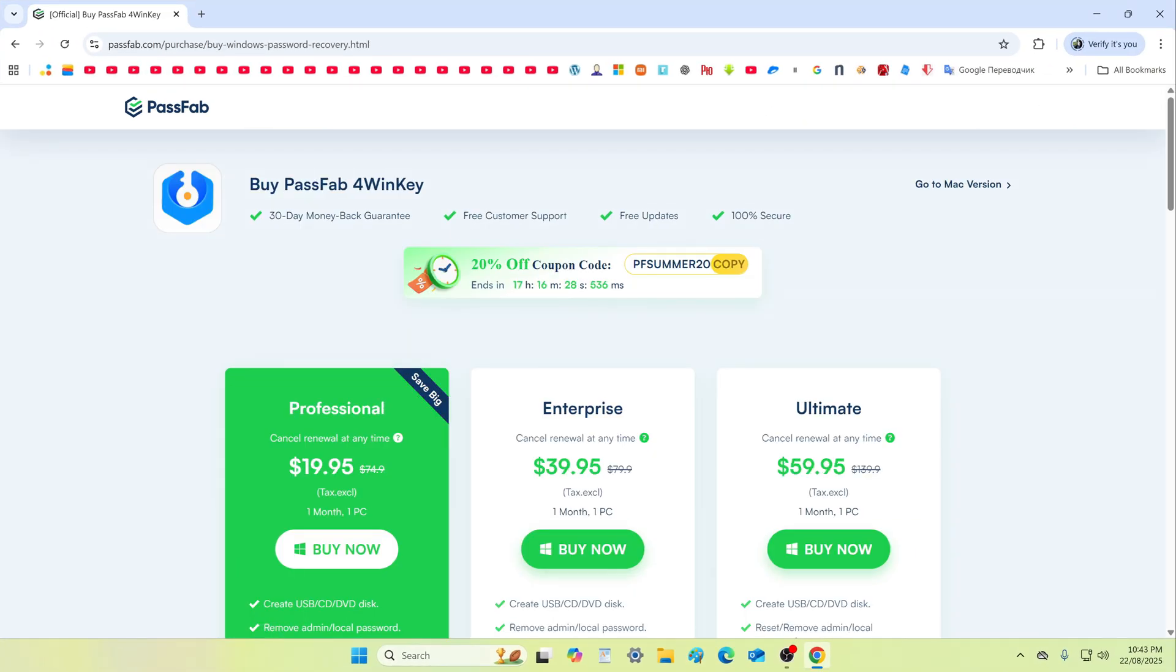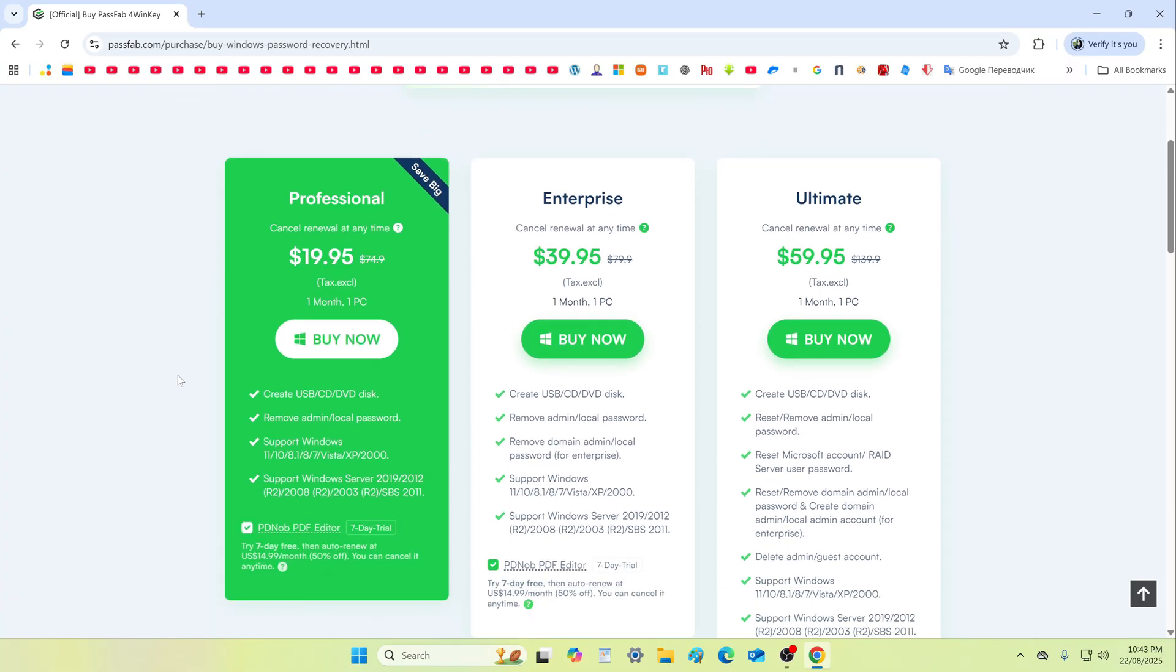And yes, today when buying PassFab 4WinKey you can get a certain discount. Here you can see the tariffs and choose the one that you need. The professional tariff allows you to reset passwords only for a local account, and therefore it costs the least.